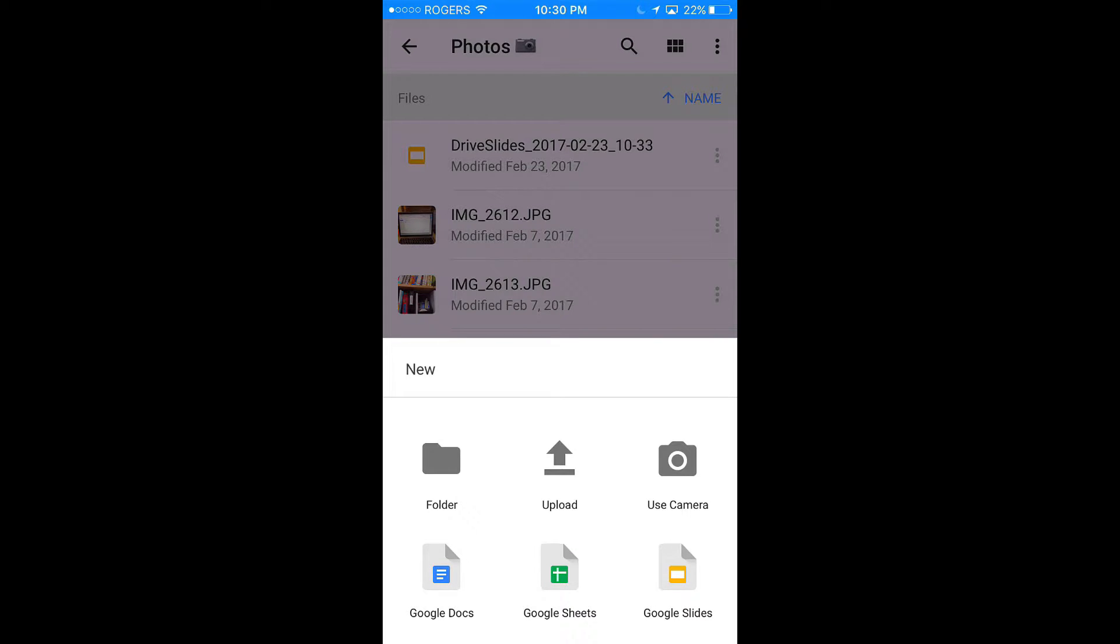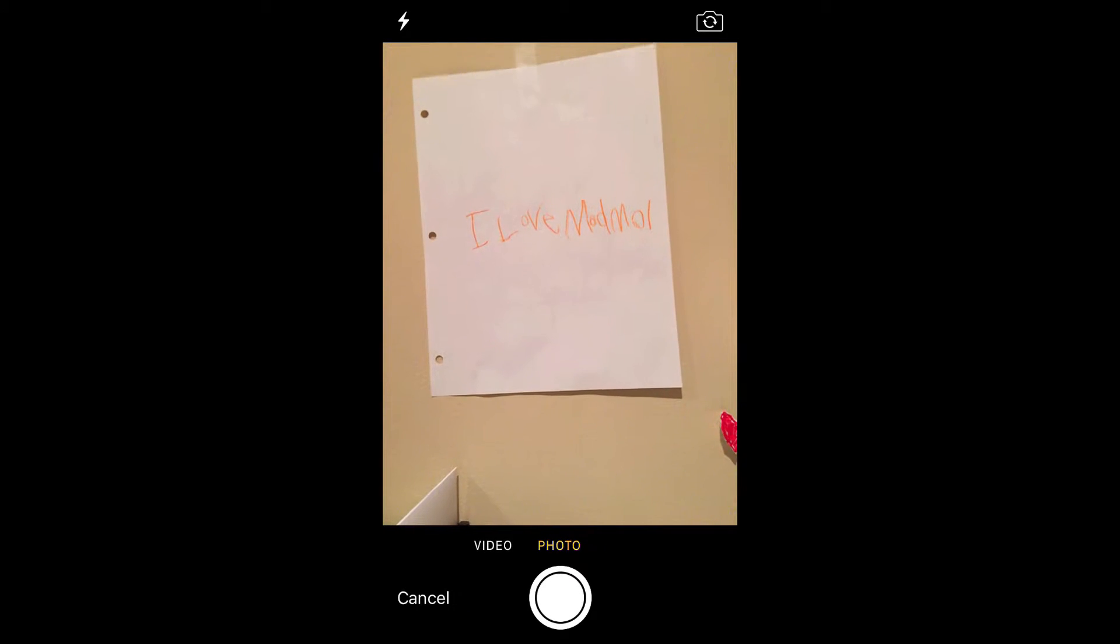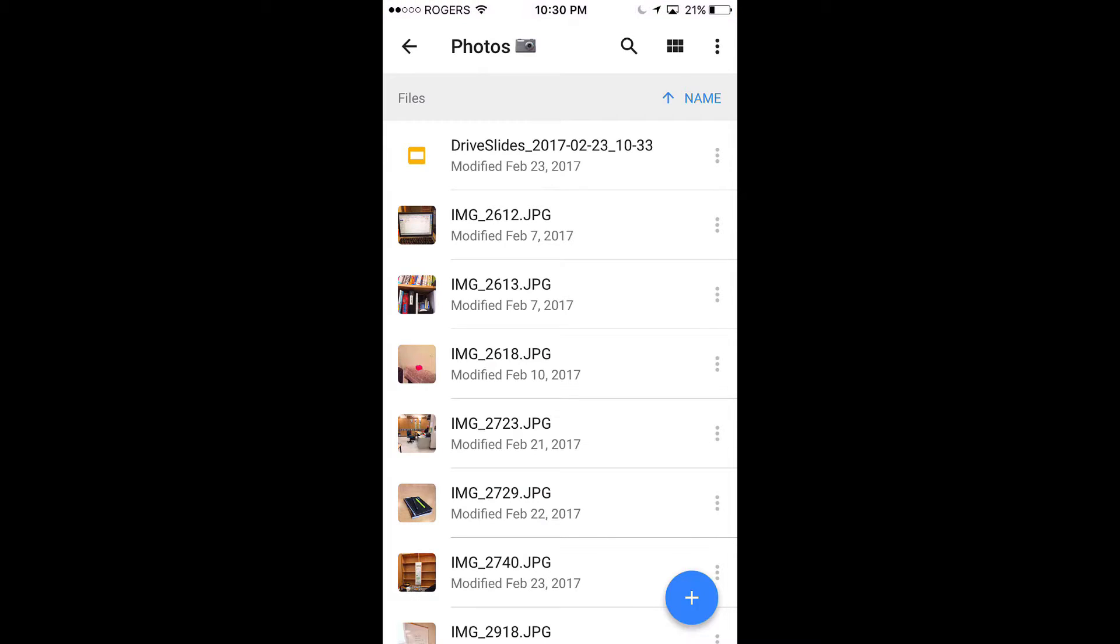On the bottom right-hand corner, click plus and use camera. Your camera will turn on and you'll be able to take a photo and confirm that you want to use the photo.